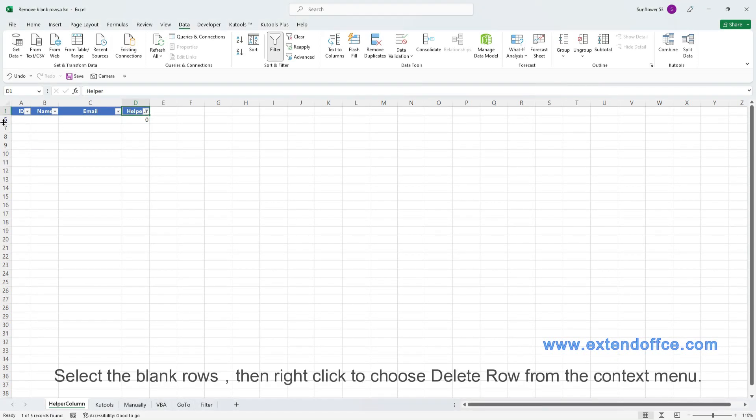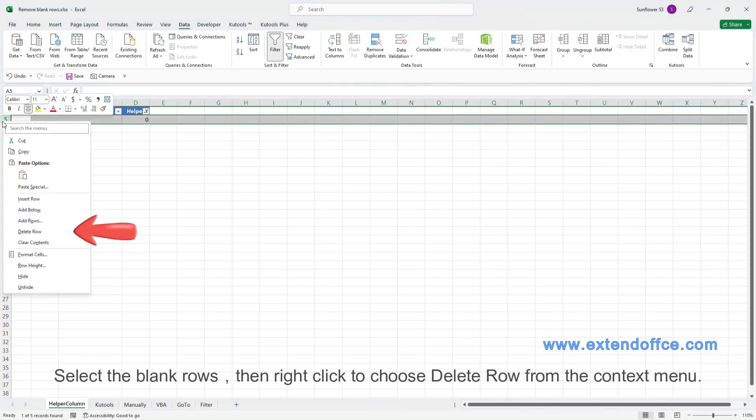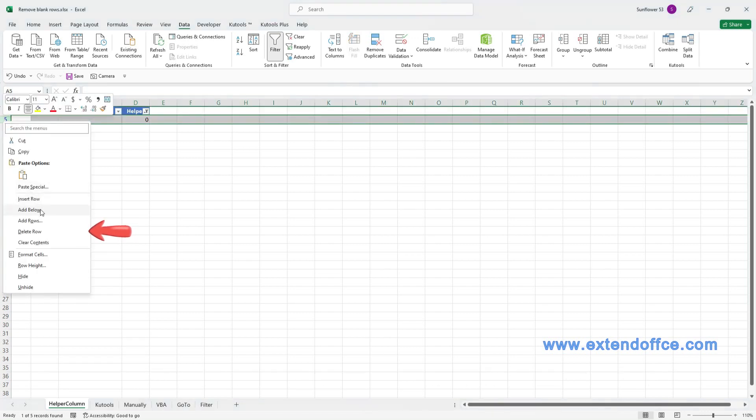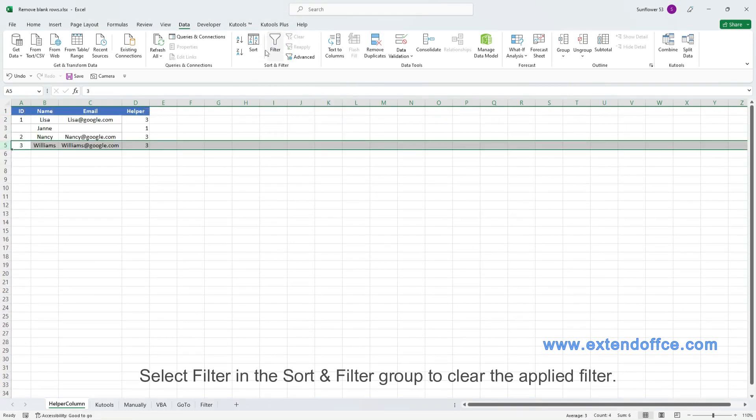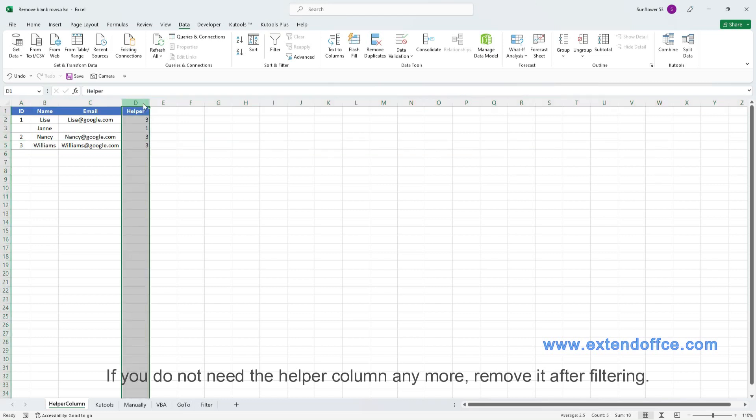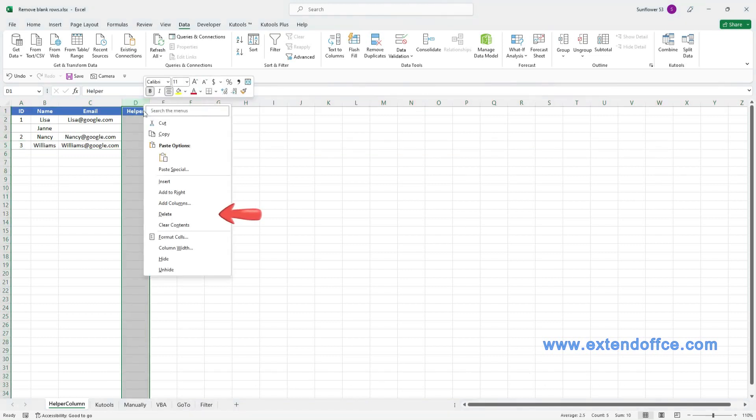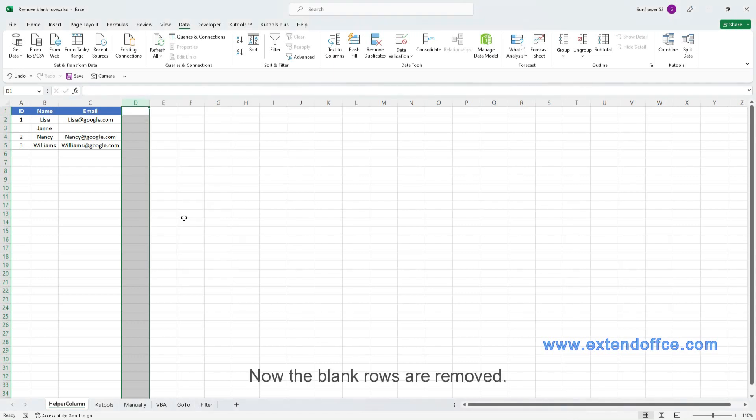Select the blank rows, then right-click to choose Delete row from the context menu. Select Filter in the Sort and Filter group to clear the applied filter. If you do not need the helper column anymore, remove it after filtering. Now the blank rows are removed.